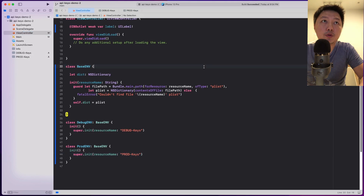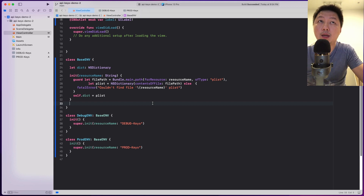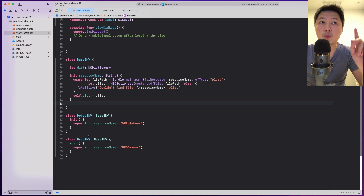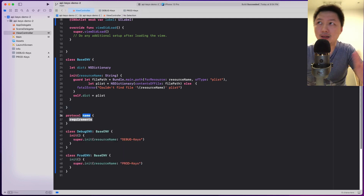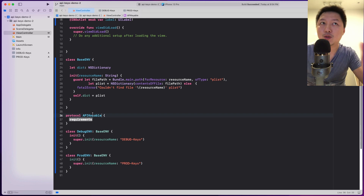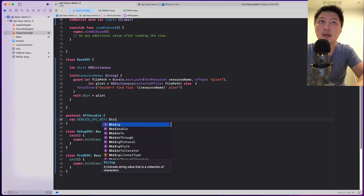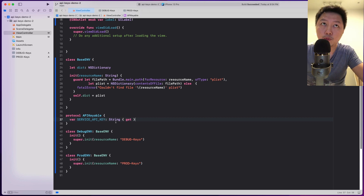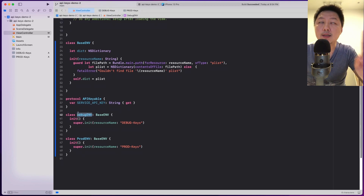Now let's go back to the view controller and define those keys. The best way to do that is to create some kind of protocol, so that once you define it, we ensure that we specify those keys inside both the debug environment and the prod environment. So let's create a protocol — call it APIKeyable — with a var serviceAPIKey: String. If it's a Boolean or a Double, you can specify that type instead.